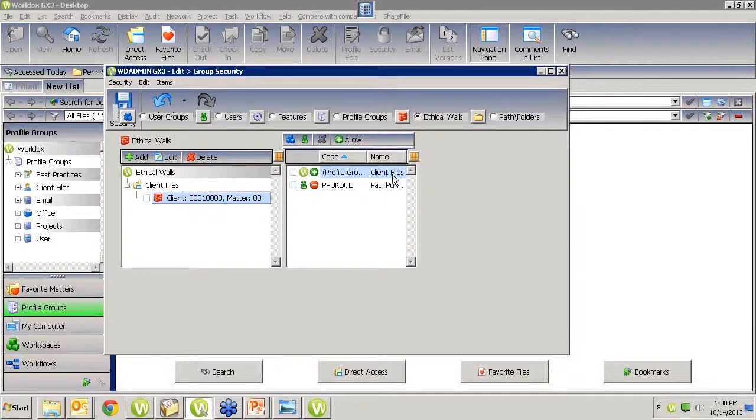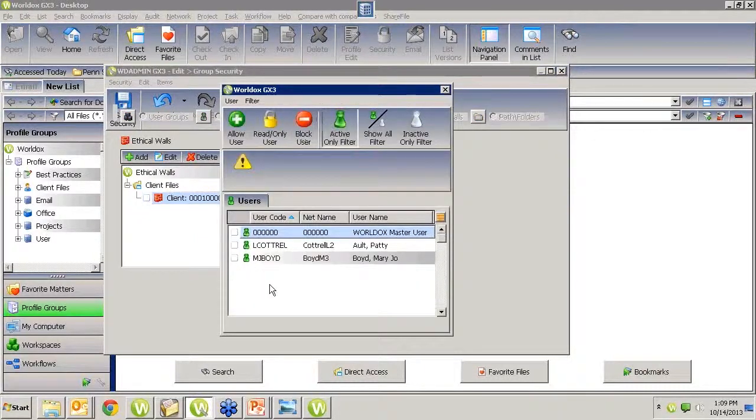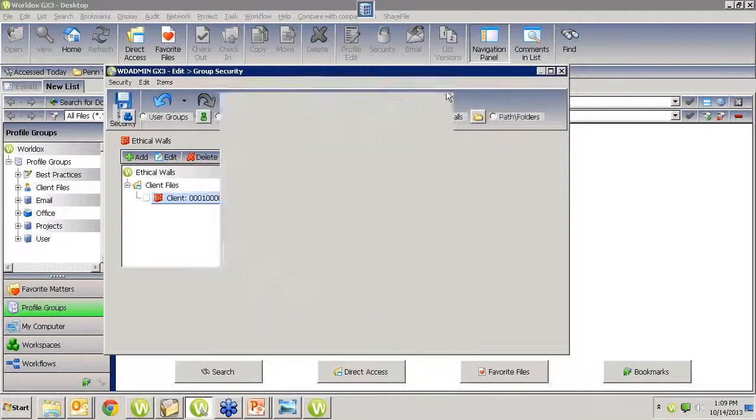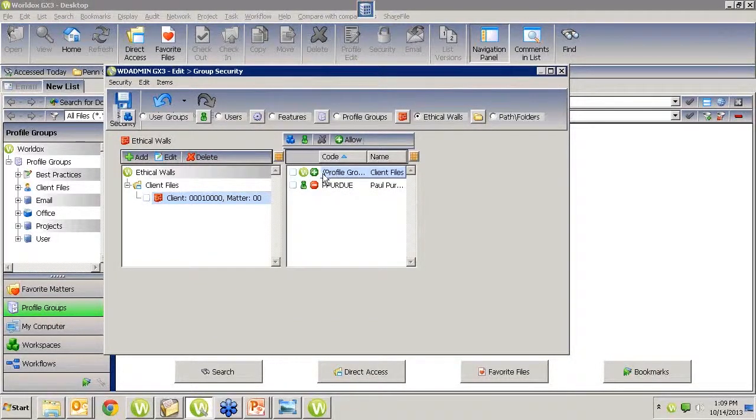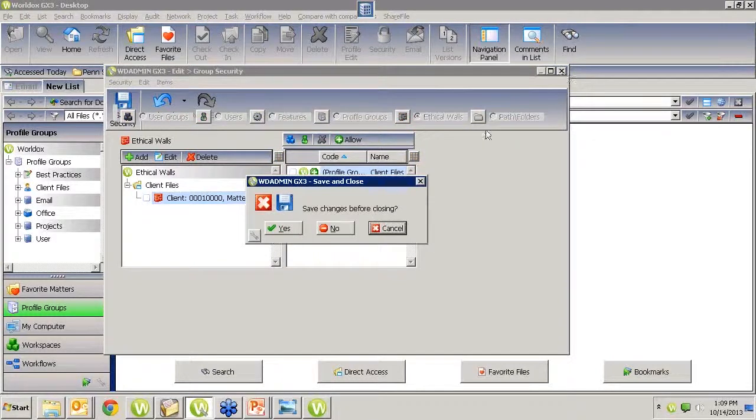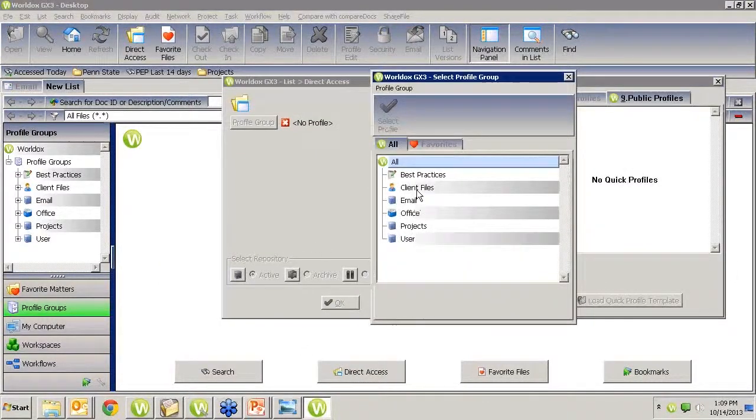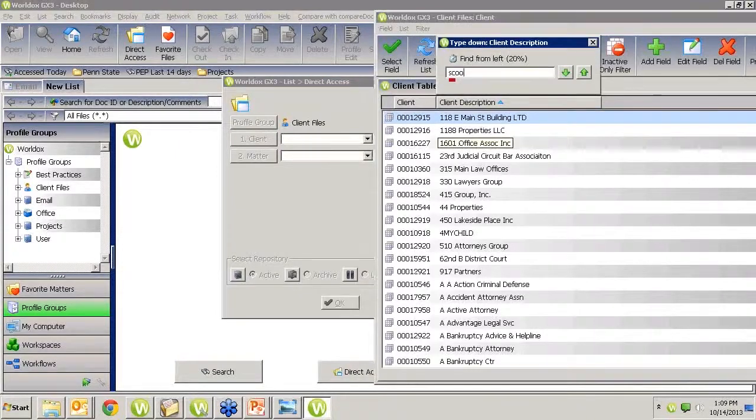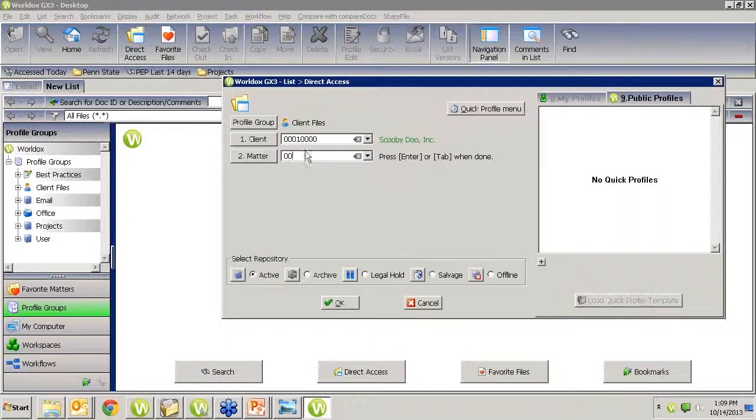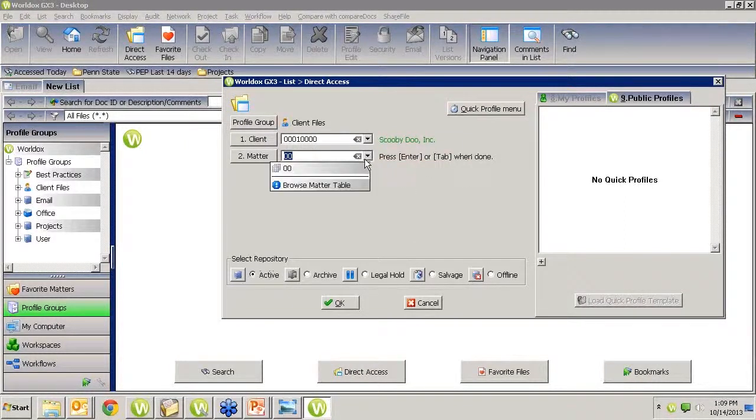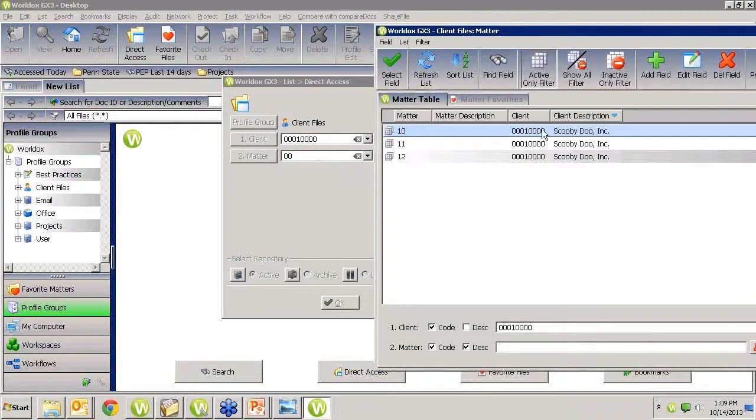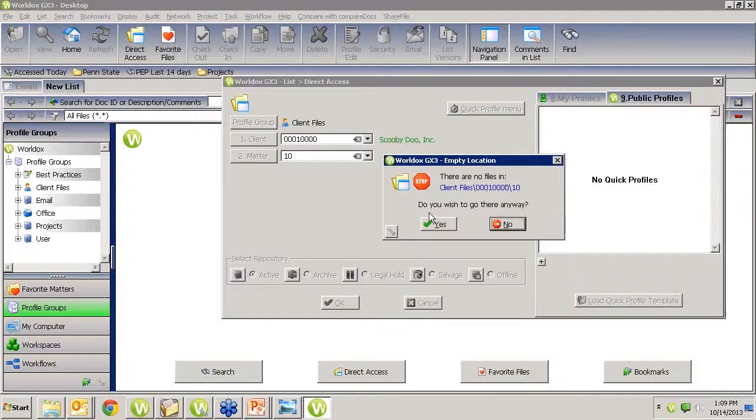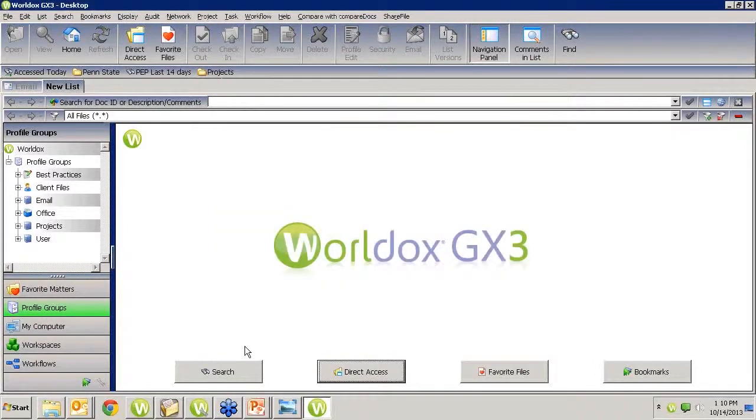And then I chose what client I wanted to block him from. So I have Scooby Doo and he cannot see any of the documents under the 00 test procedures. So once I chose those two things, I said okay. And then I came over on this side and I decided, everybody's allowed to see it except for Paul. So I just picked the user to add users. I chose Paul off the list and I said to block him from that client. So if I go over to Scooby Doo Matter Zero as Paul, I'm going to go to direct access, client files, and I'm going to go to Scooby Doo. And I am logged in as Paul right now. So I'm going to click 00 to see that matter, hit my tab key, and it tells me that that matter is restricted. I do not have access.